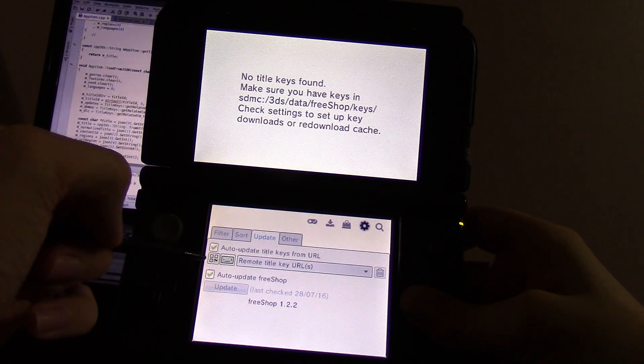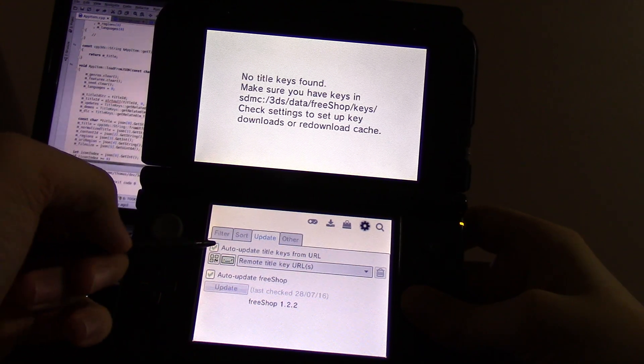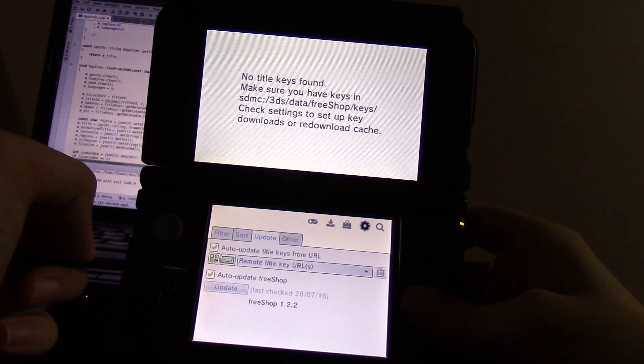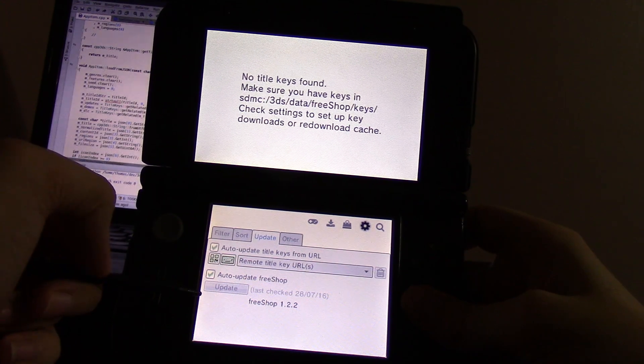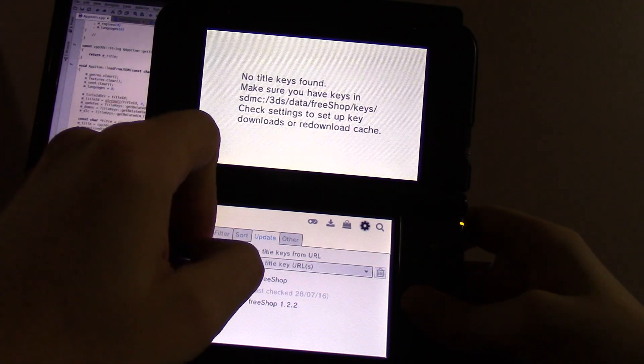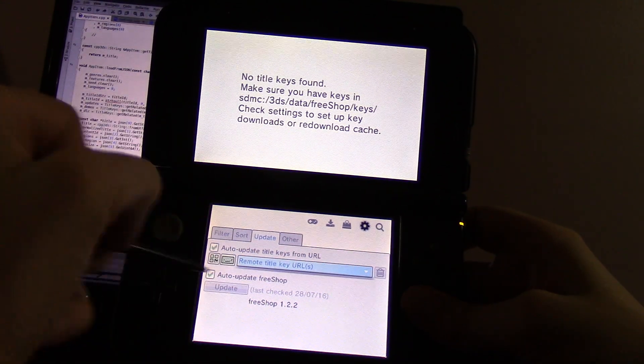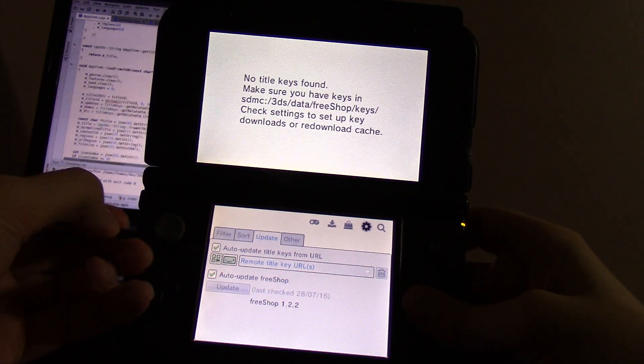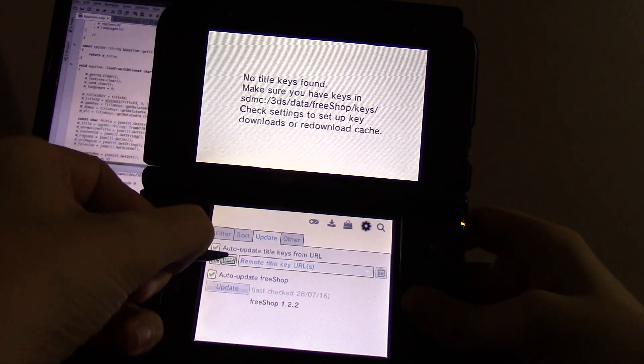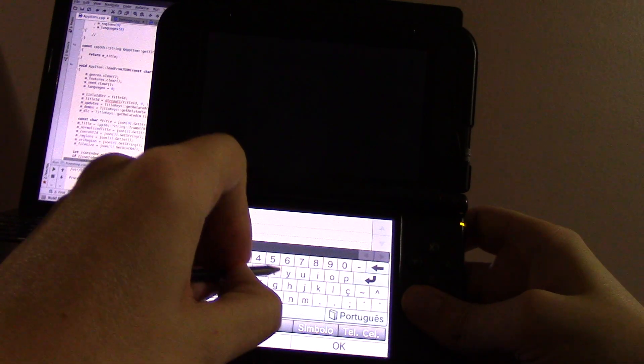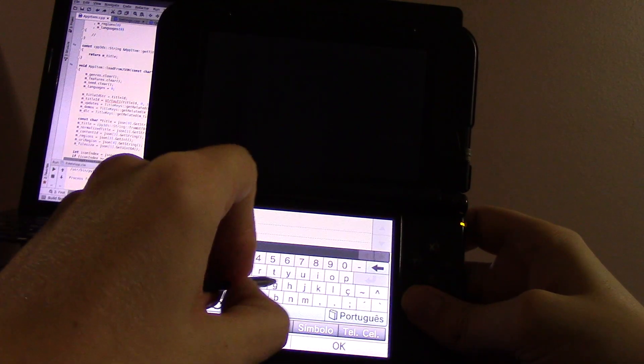You can enable this and it will fetch title keys at the beginning from a URL. You just have to input the URL, which is now empty. There's two different input methods. You can use the software keyboard. I'll go ahead and demonstrate that, just manually input a URL.